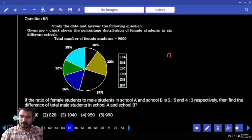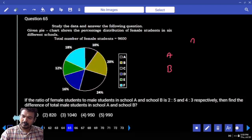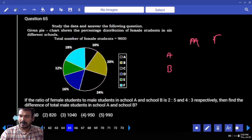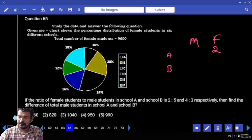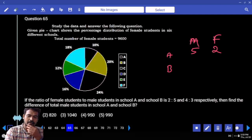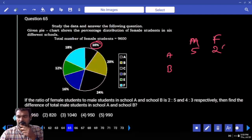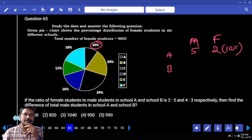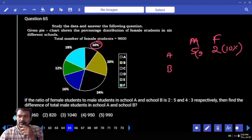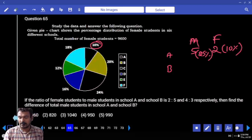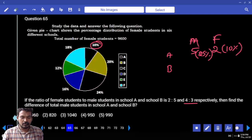In school A: females are 2 parts, males are 5 parts. School A female percentage is 10%, so 2 parts is 10%, meaning 5 parts is 25%. In school B, the ratio is 4:3 — females are 4 parts, males are 3 parts.